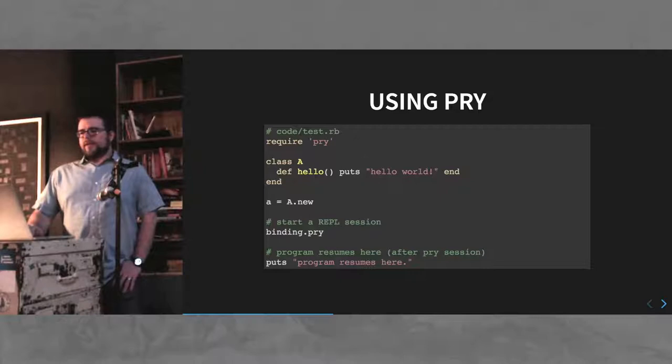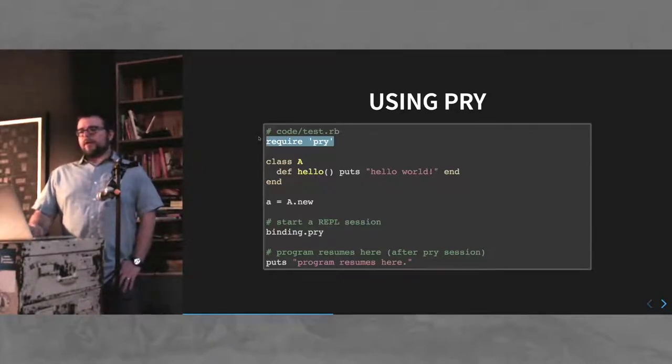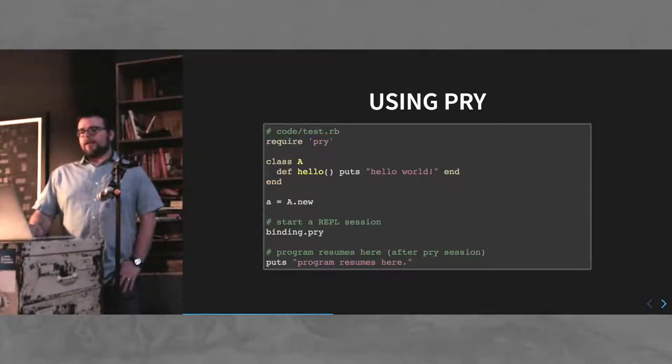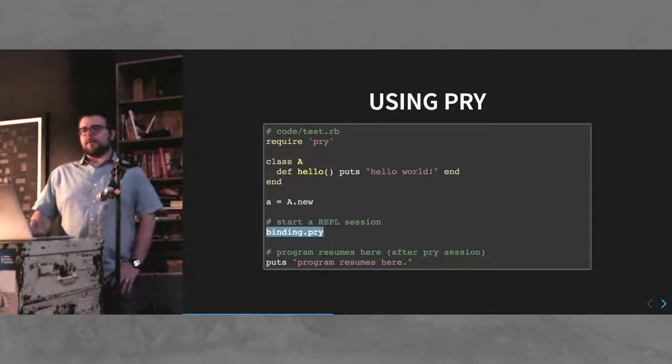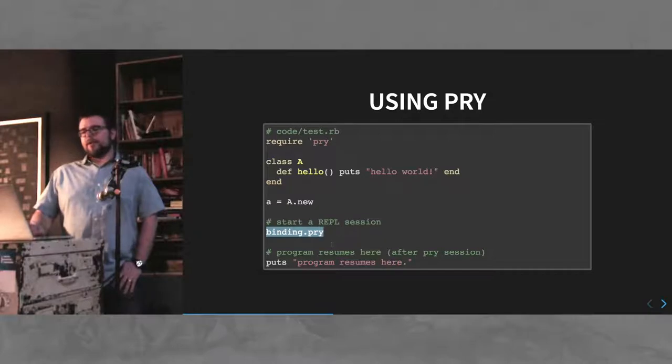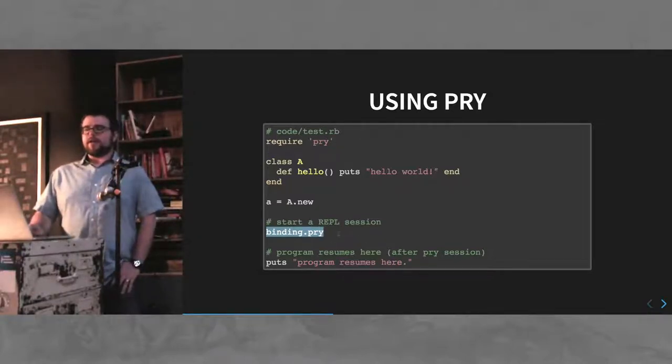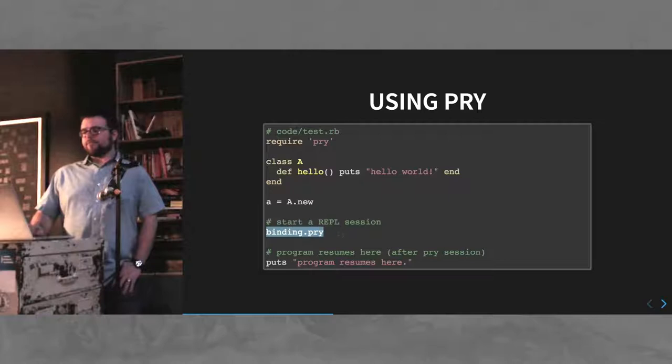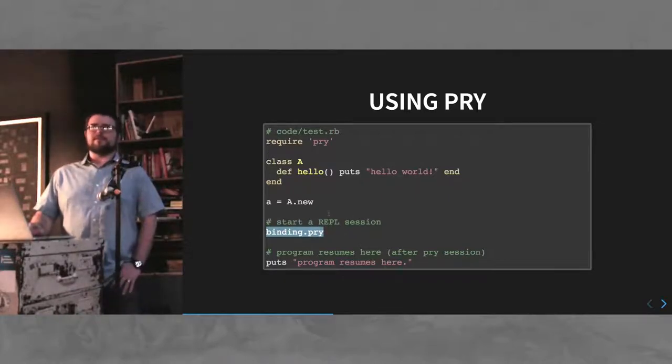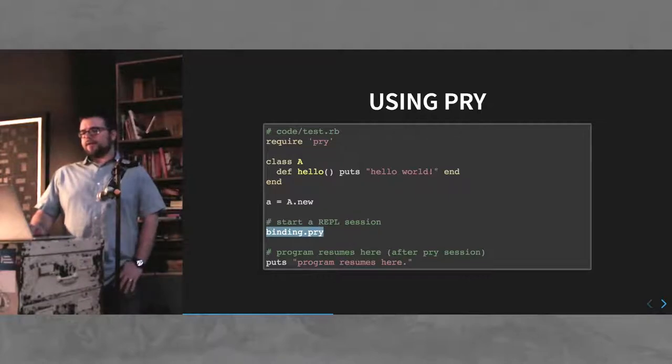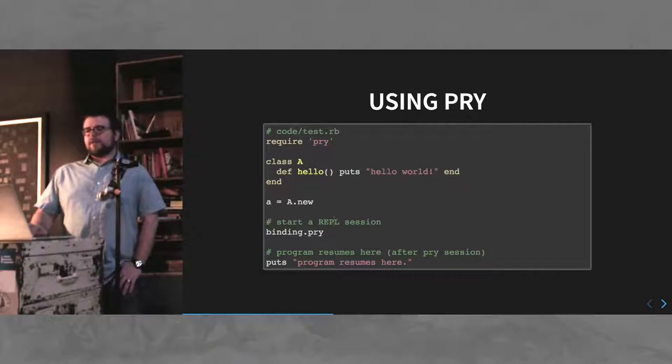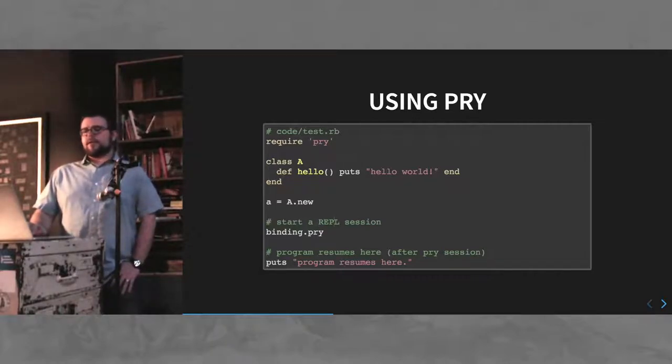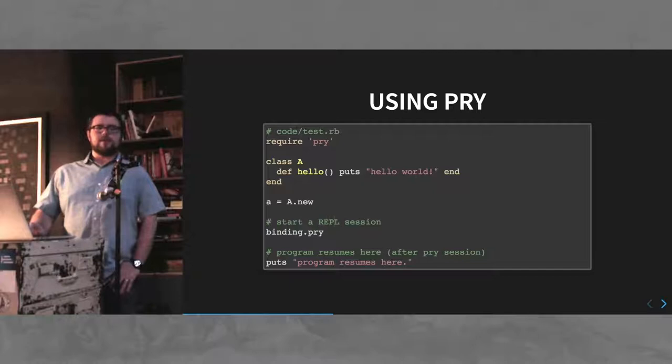How do you use it? Well, require it, and you can start a REPL session in any block of code, or in any code in general, by just saying binding.pry. And it's nice because it's basically effectively at this stage a breakpoint. When you break into the session, you can inspect your variables, inspect your classes, and then when you're done, execution resumes right where you left off.